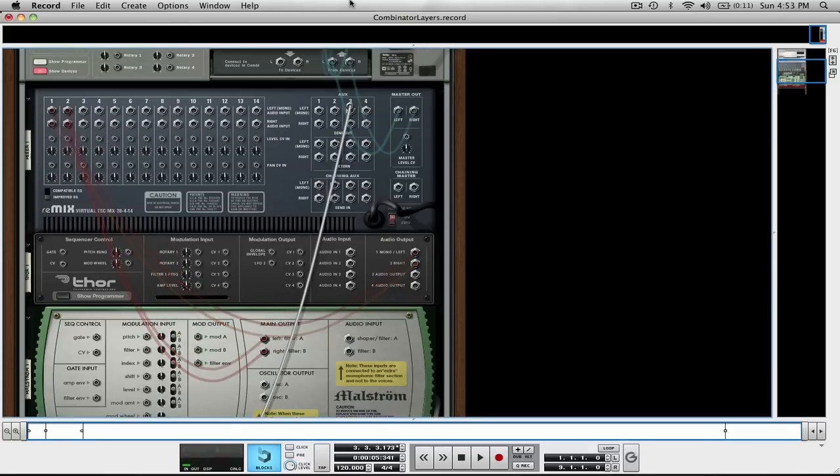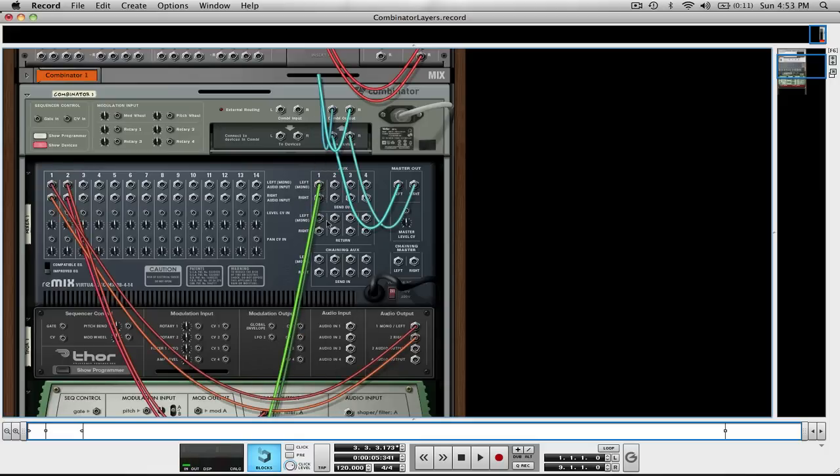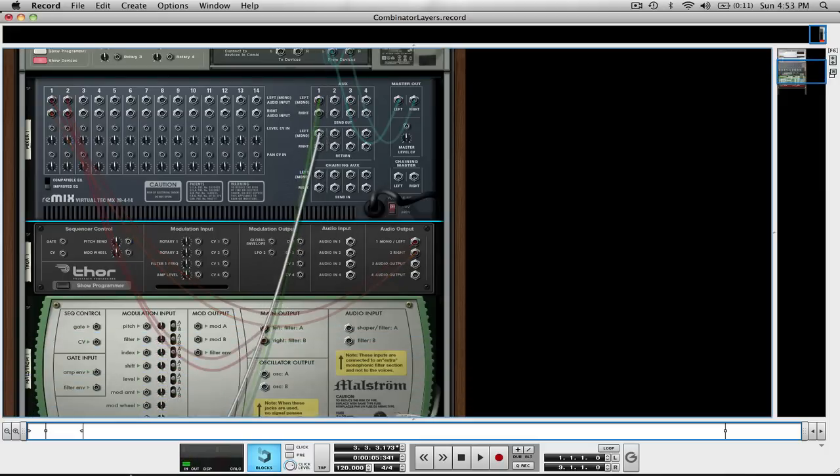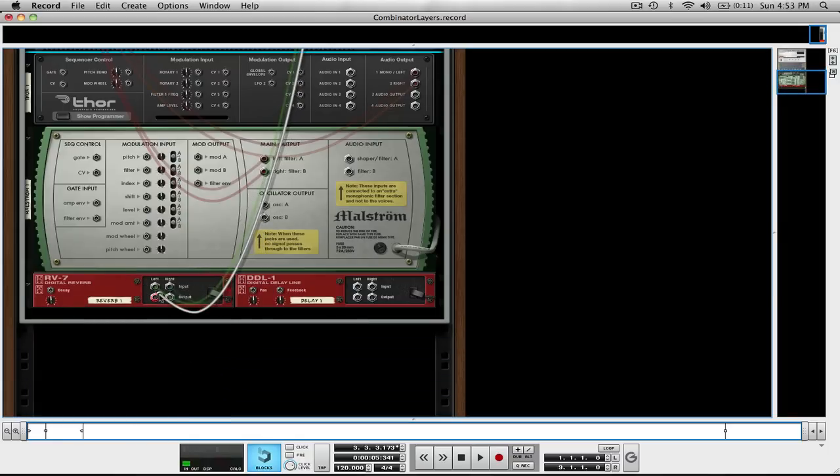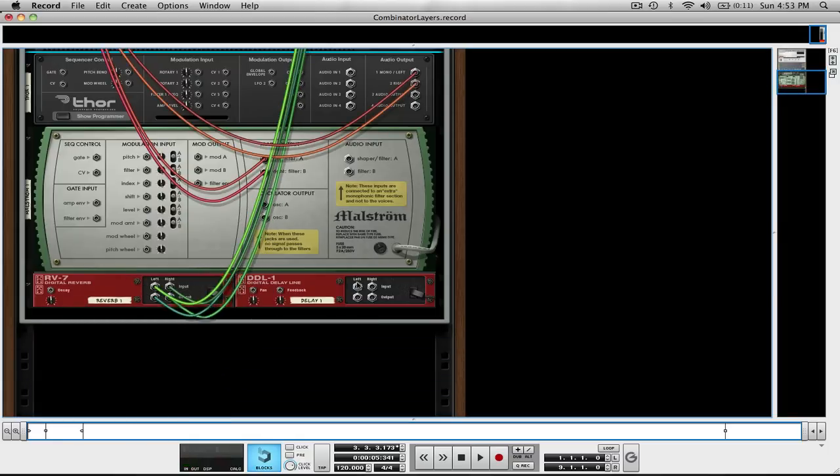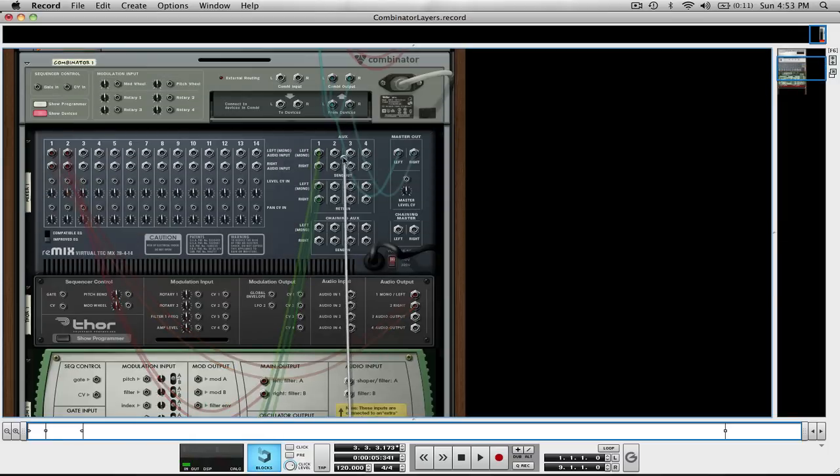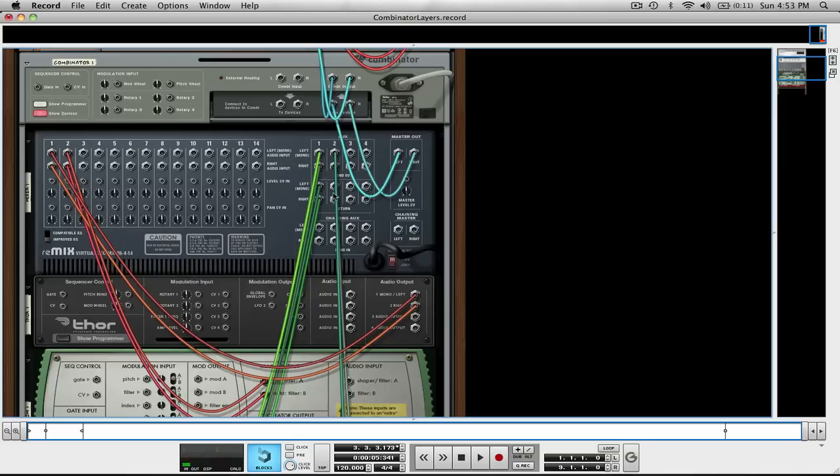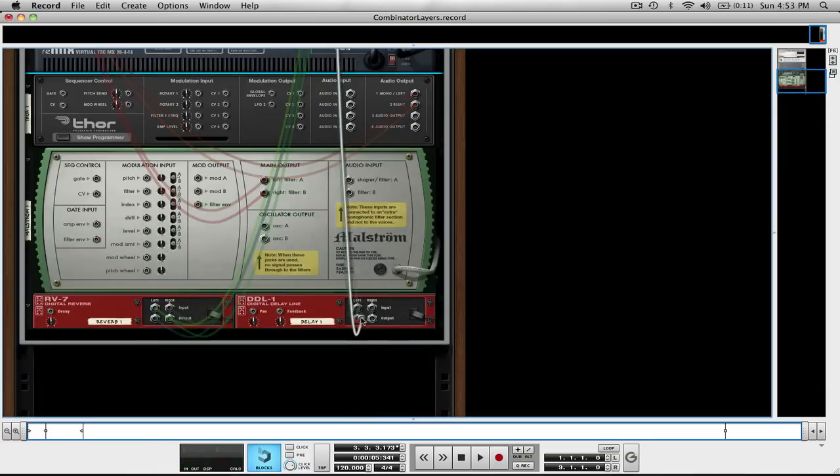I take this left from the Digital Reverb and take it up to 1 and 2 on the aux. And then for the return I'm going to bring it down and put it in the output. Do the same with the other, which is my Digital Delay Line.